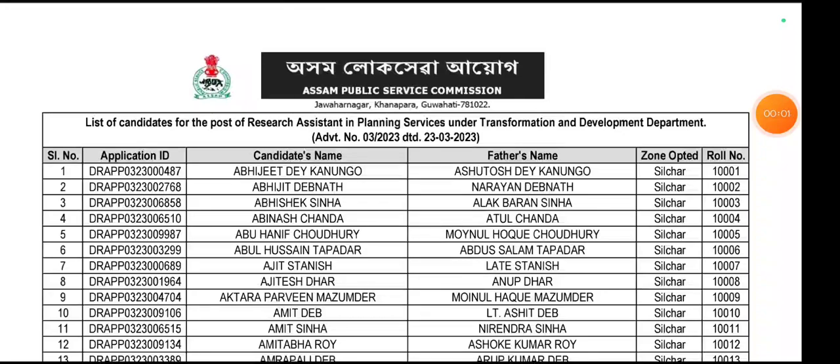Hello everyone, welcome to the APSC Public Service Commission on the list of candidates for the Post of Research Assistant in Planning Service under the Transformation and Development Department.